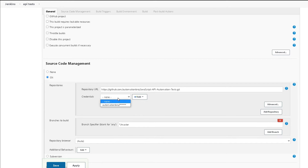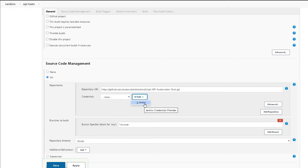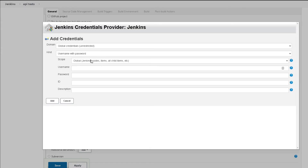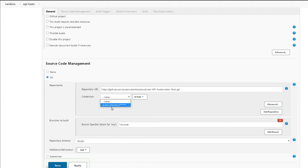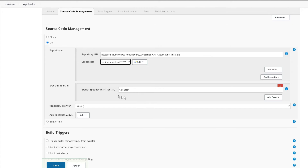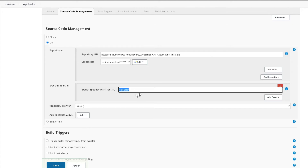For my credentials, I already have that set up, but if you don't, you can click on Add and then Jenkins. This will ask you to put your username and password for GitHub, and once you do that just click Add. This will add your GitHub credentials. I'm going to select my credentials for Automation Bro as well as my password. Then it will ask which branch you want — I'm on my master branch so I'll pick the master branch.